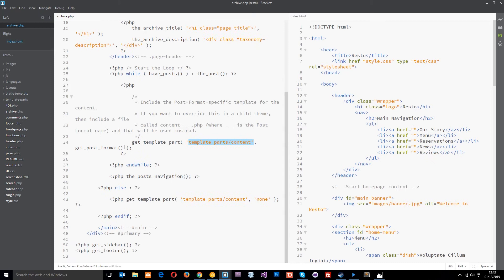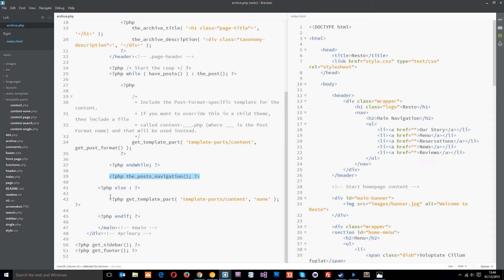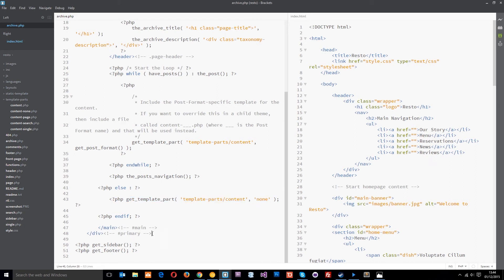And this right here just gets the formats of the posts that it's displaying. So for example if it's a single post then it's going to get the single content. If you look in here the template parts, you can see content single. So that's what that's doing. Then it's going to put the posts navigation which is just the pagination and things like that. And then it's going to do an else and if it doesn't find any posts it's going to do this function right here to get the normal content.php file and output that. And then we're ending those tags and we've got our sidebar and our footer at the bottom.